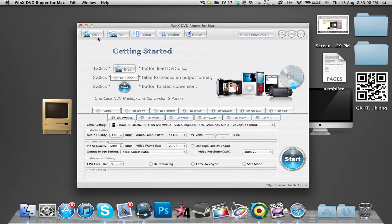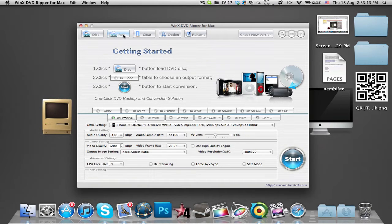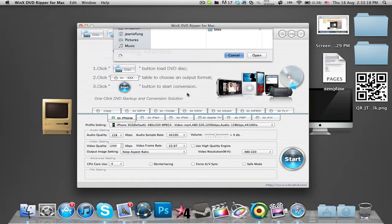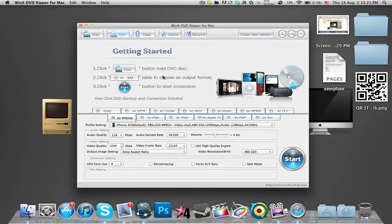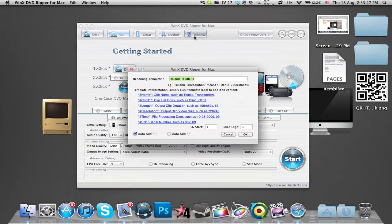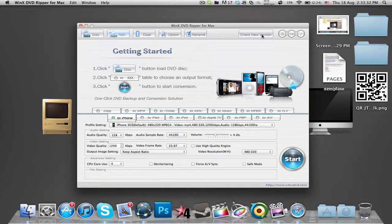First, you have disk where you can select the disk that you want to rip. Then you have the path of that DVD so you can find the DVD. You can clear the DVD, and there are more options where you can also rename the template. You can check for newer versions of the software.